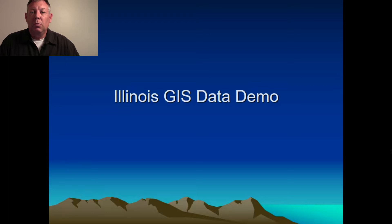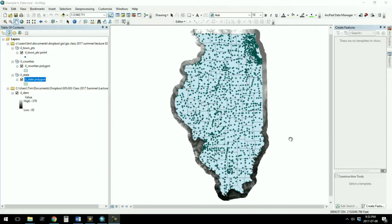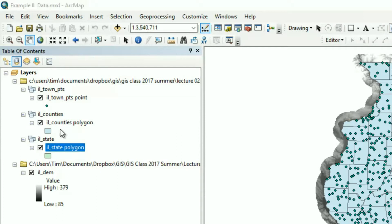Let me show you an example of what this looks like when we get into the software. Here we are looking at the ArcMap software, just to give you an idea of what we were talking about. There are several different GIS data layers here — this is Illinois, and they're all geo-referenced around Illinois. Over here on the left is called the table of contents, and this is where all your GIS data shows up when you add data. We have one for towns, which is a point shapefile; one for counties, which is a polygon shapefile; one for the whole state; and then a raster layer as well.